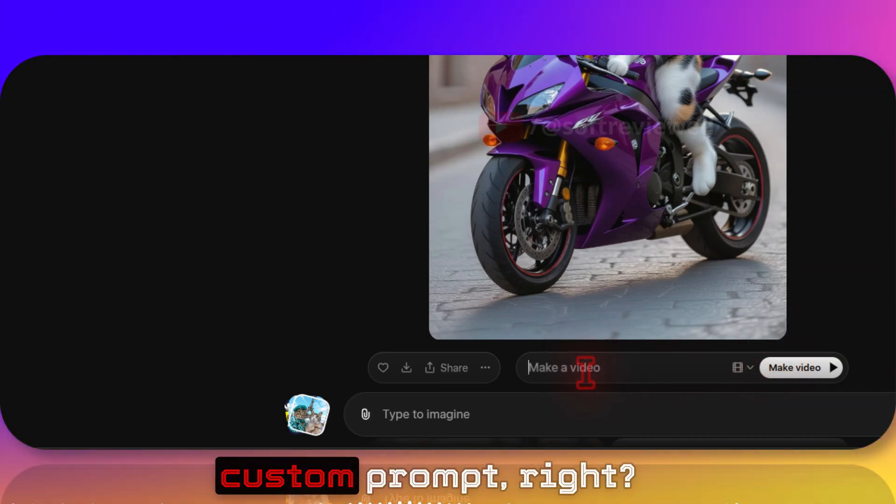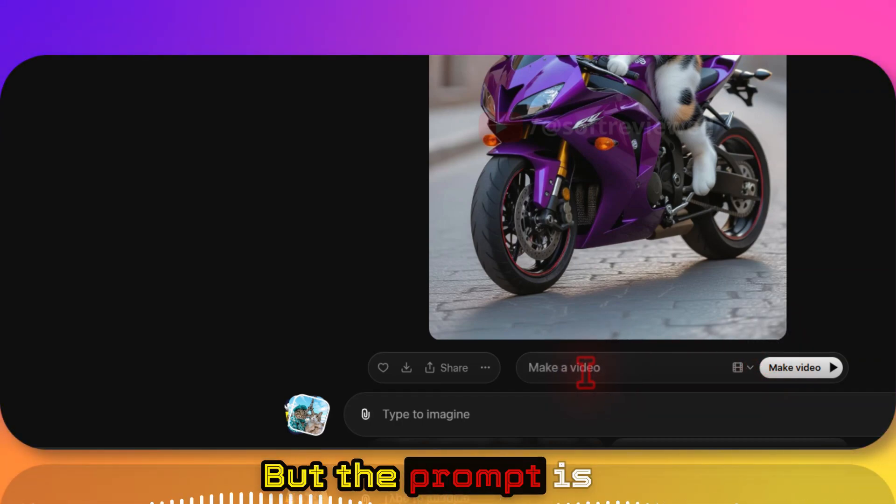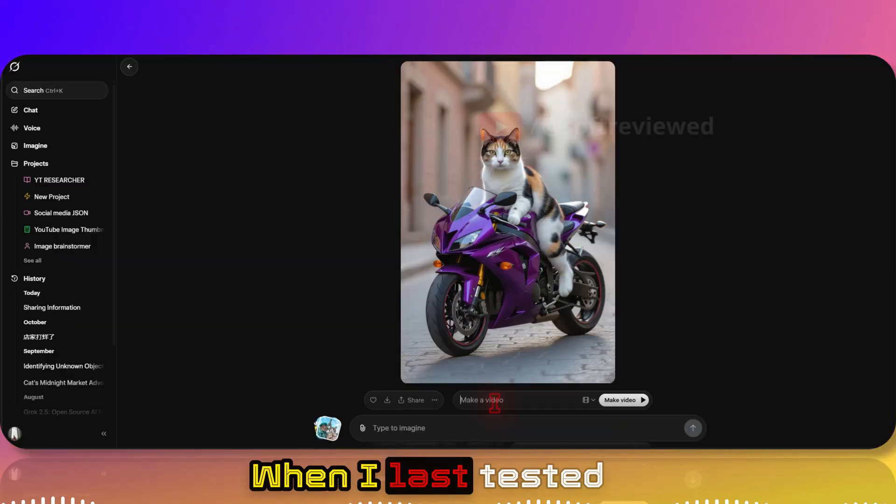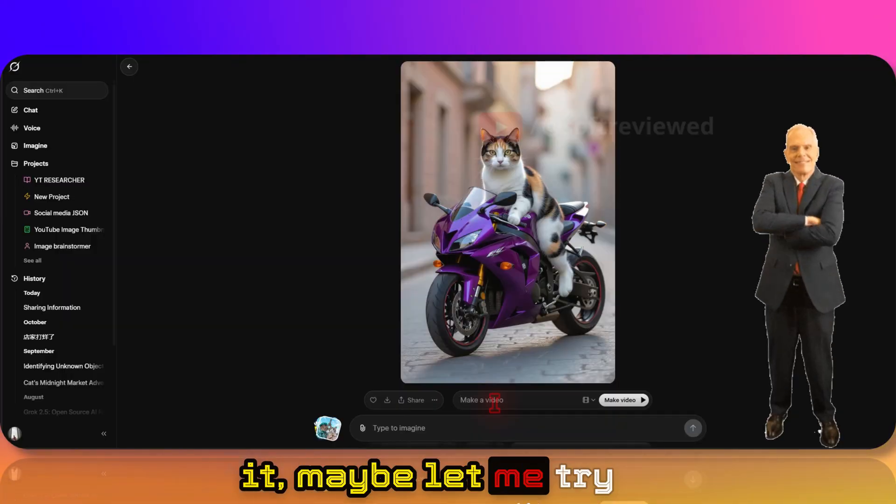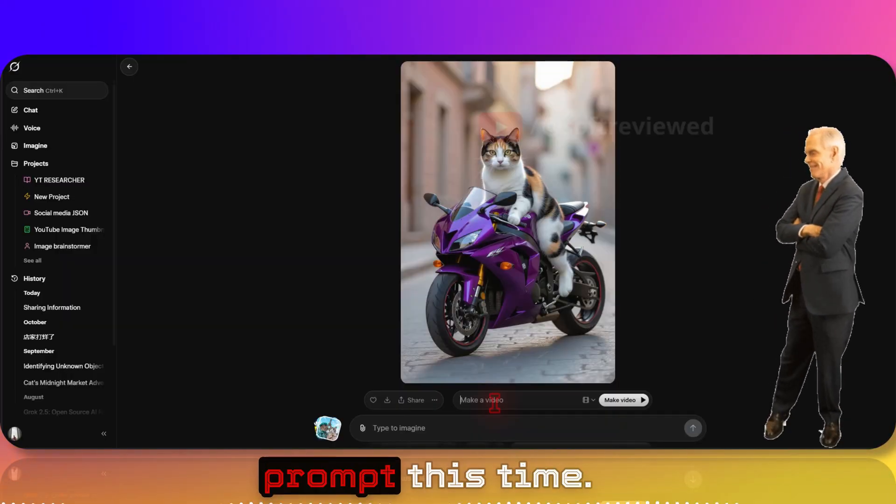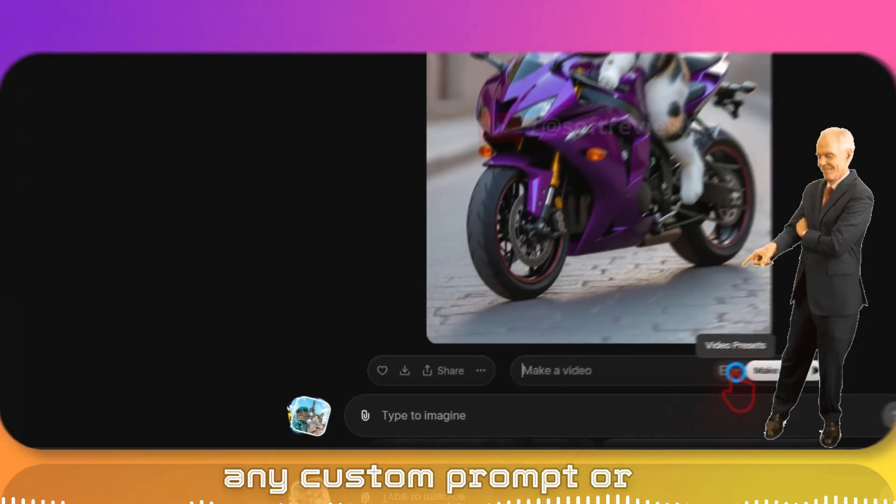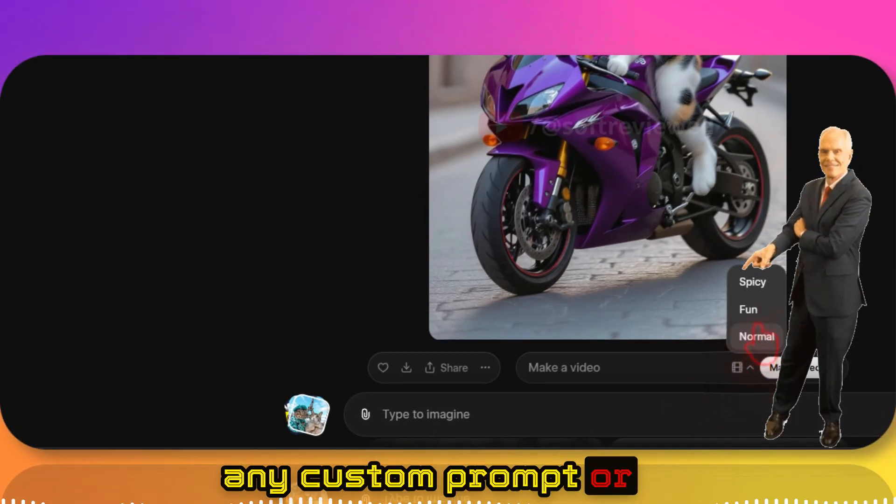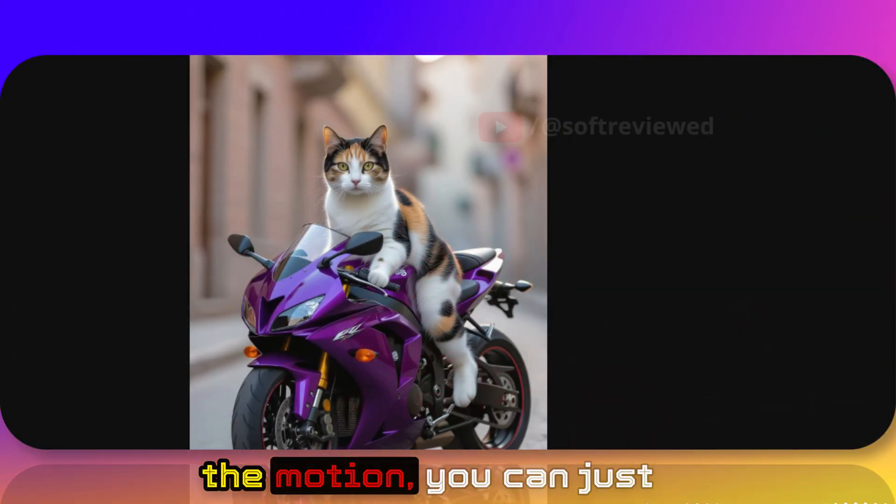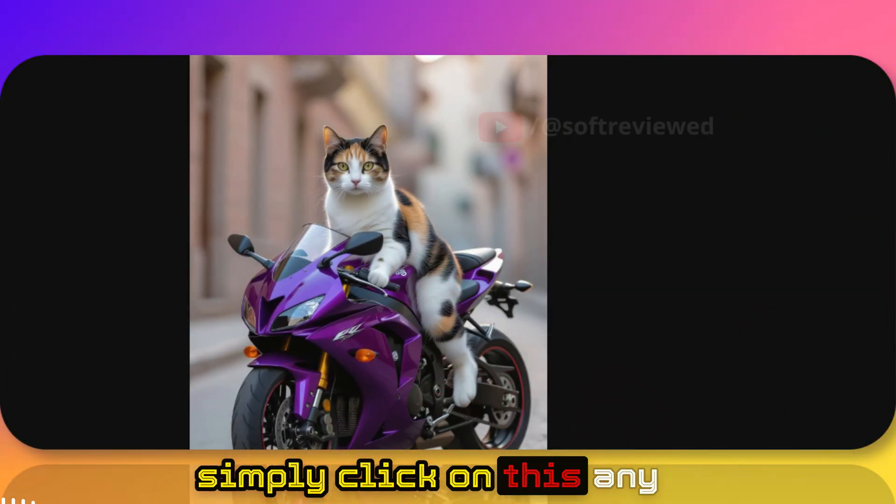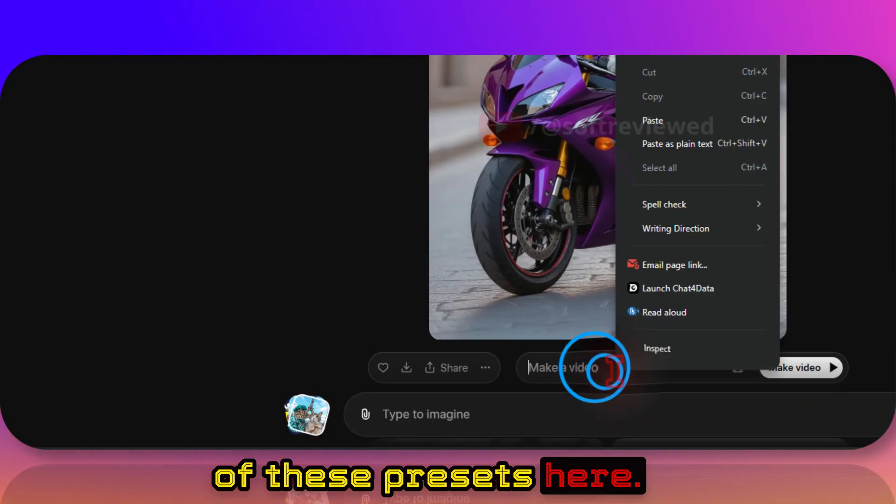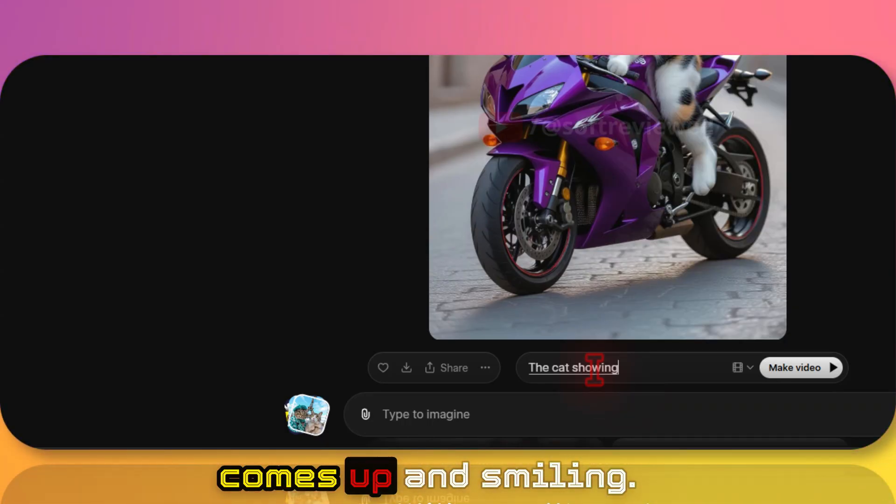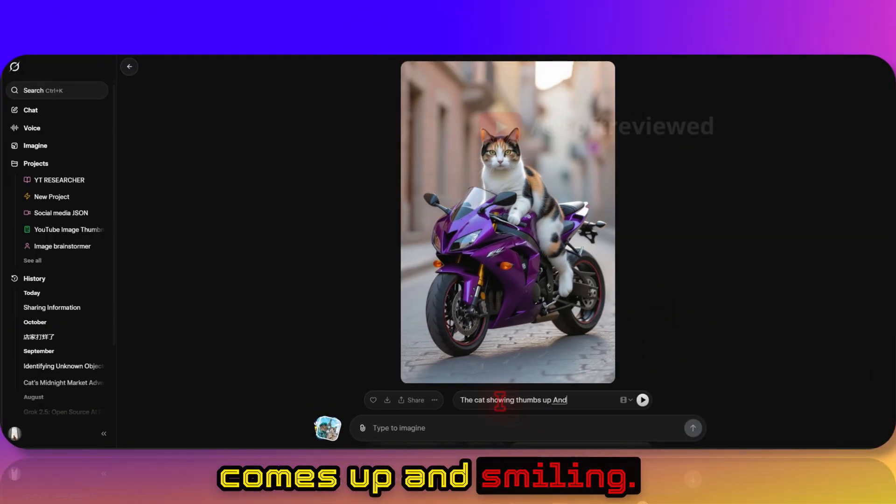But the prompt adherence is very low quality when I last tested it. Maybe let me try to give a custom prompt this time. If you don't want to give any custom prompt or if you want to just get the motion, you can just simply click on any of these presets here. The cat showing thumbs up and smiling.